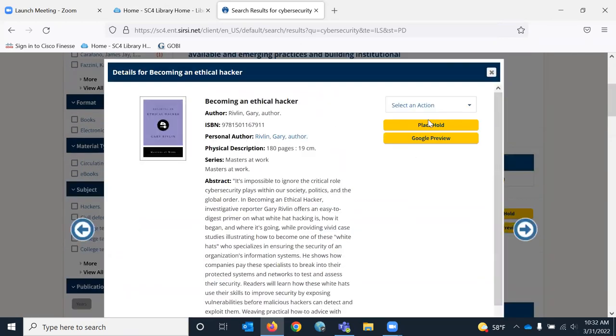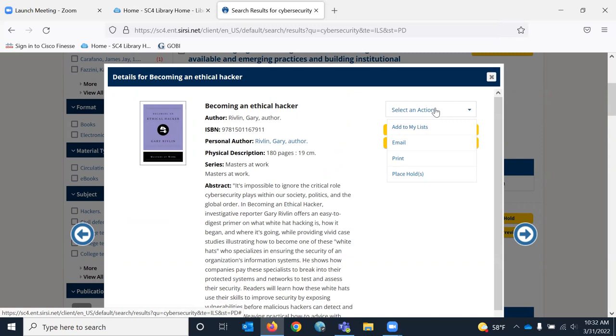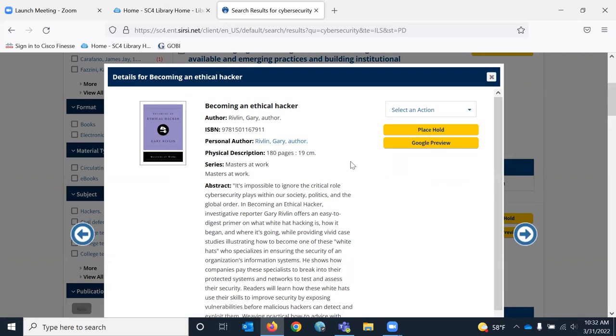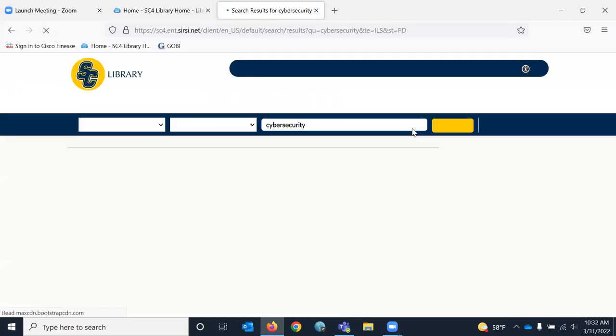So we can do various actions here. So I could add it to a list. I can email the record to myself if I'm interested in maybe checking it out later. Print the record if I wanted to, or place a hold on the book. I can also place a hold right here. So I am going to place a hold.